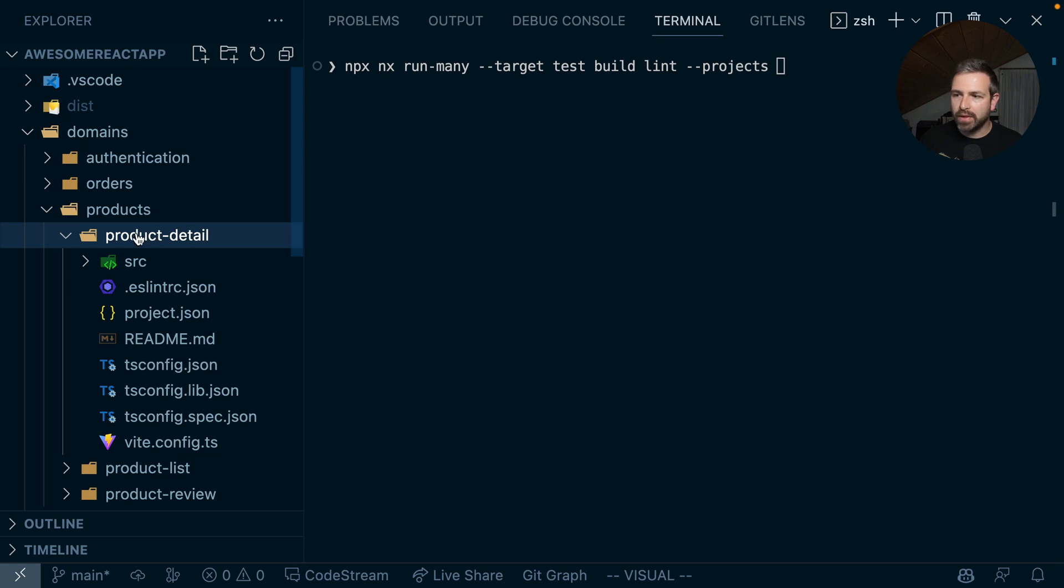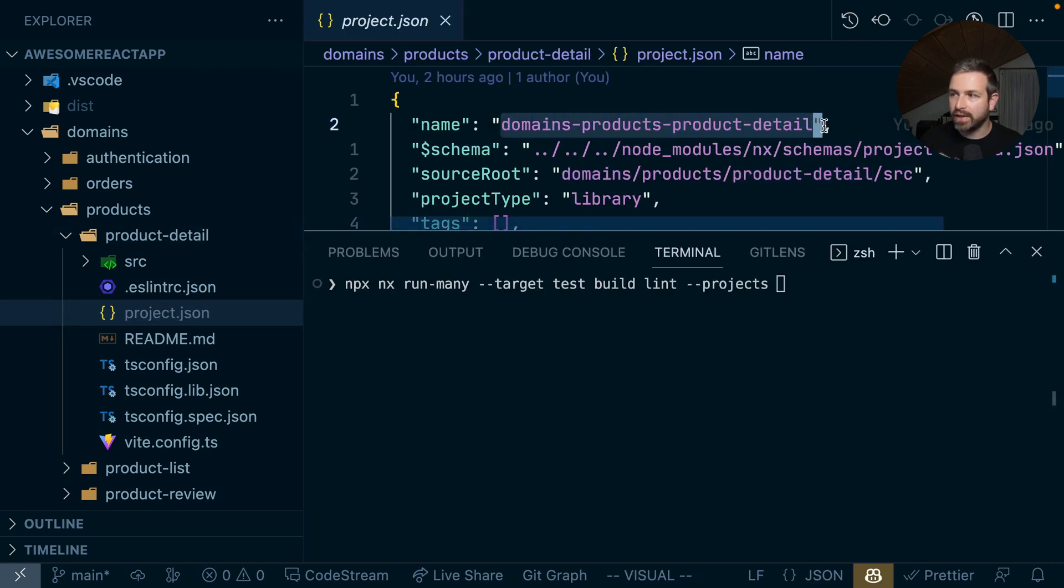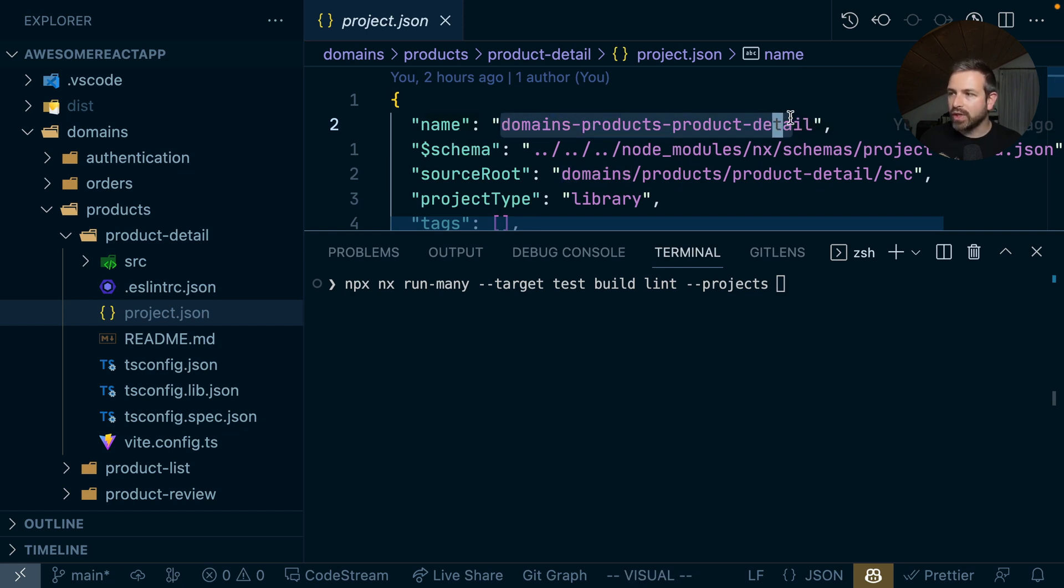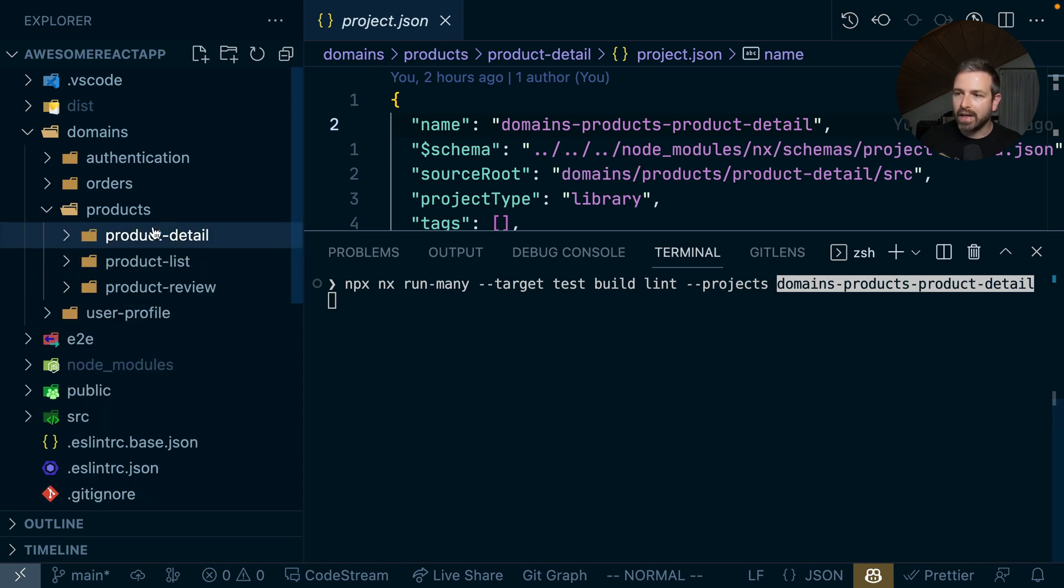Now if you open up a single project, you can go to this configuration file where you can then find the actual name. Obviously, we could just copy and paste this into this projects flag and add one after the other.